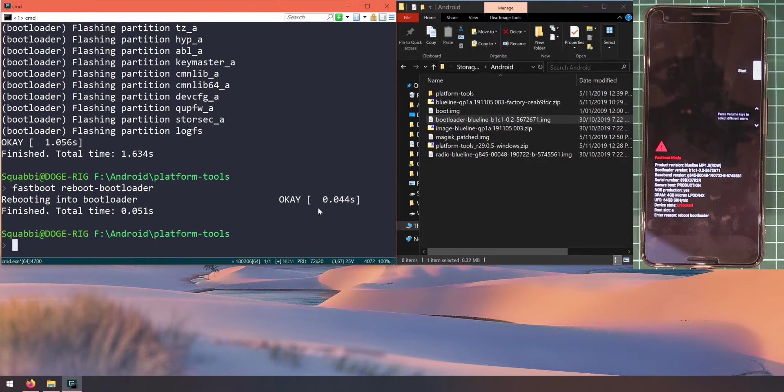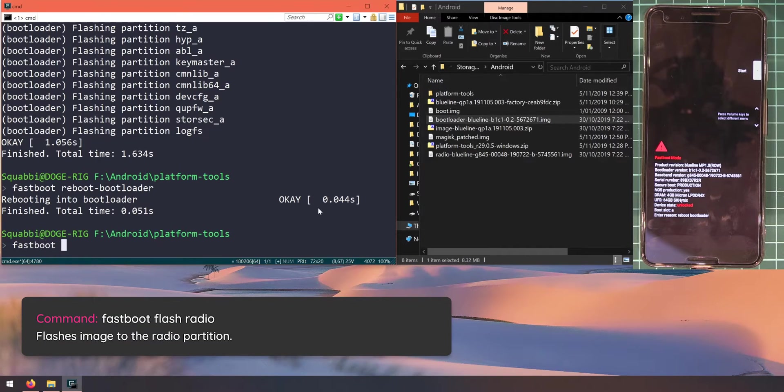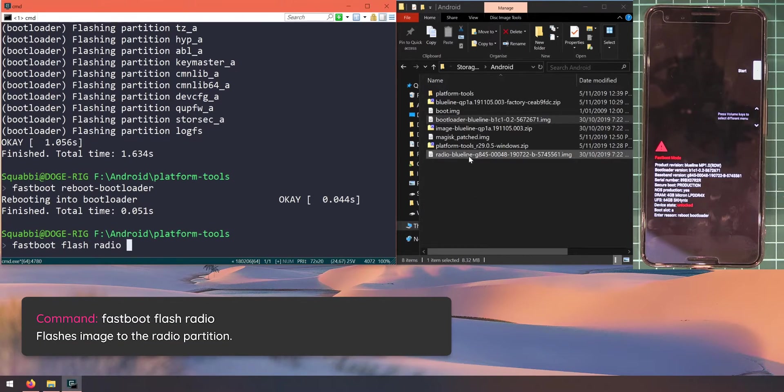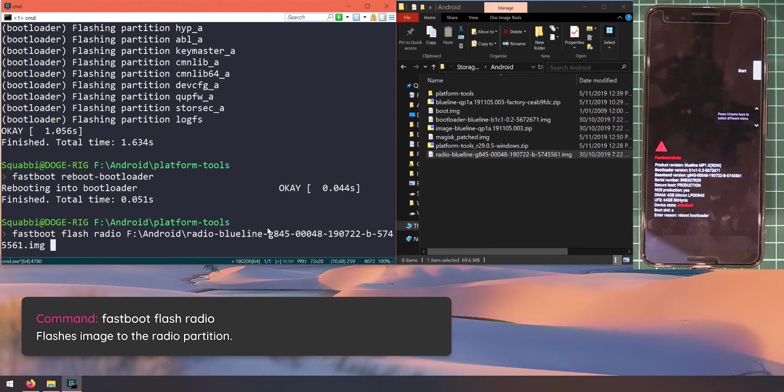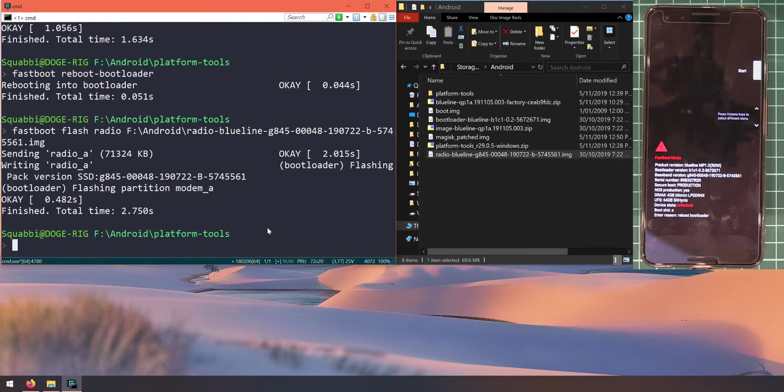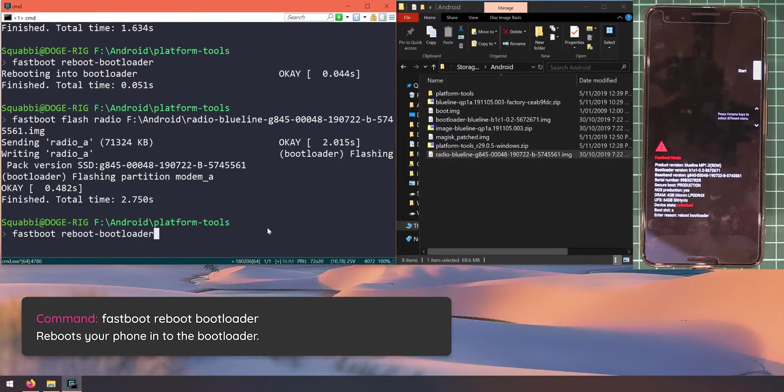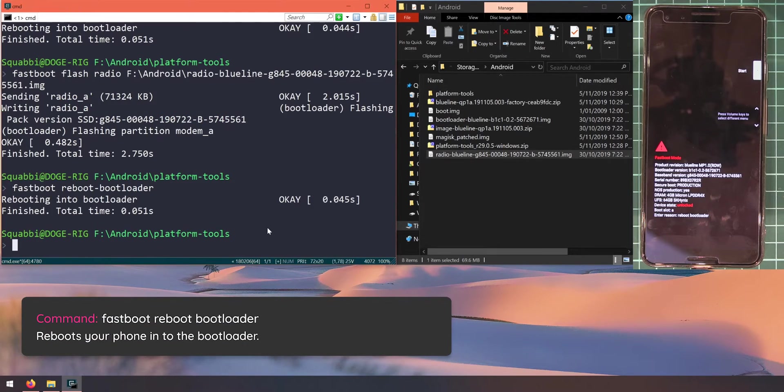Once we've done that, let's update the baseband or radio image. Type in fastboot flash radio, leave a space after radio, and drag in the radio image and hit enter. Now that's done, we'll do the same thing and reboot our phone into the bootloader: fastboot reboot bootloader.